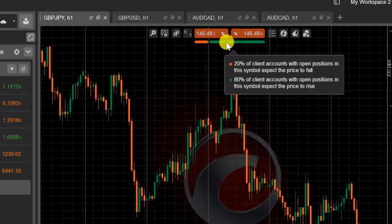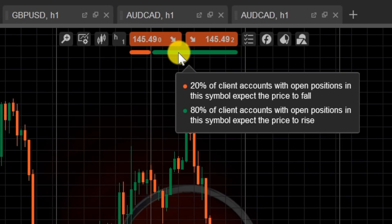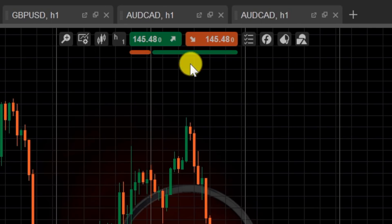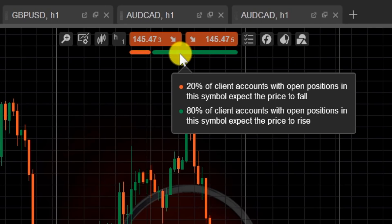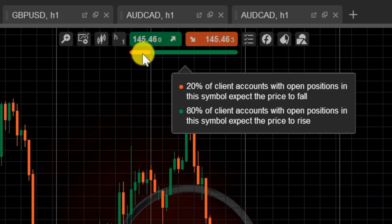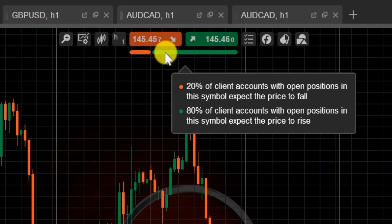This is the key little feature. Underneath the price, you'll see this sentiment indicator. This shows you that with all the clients at this particular broker, 80% of them, by hovering over, expect this currency pair to rise. So 80% are long this currency pair. Quite a useful little tool, this. This is unique to the individual broker's client positions.